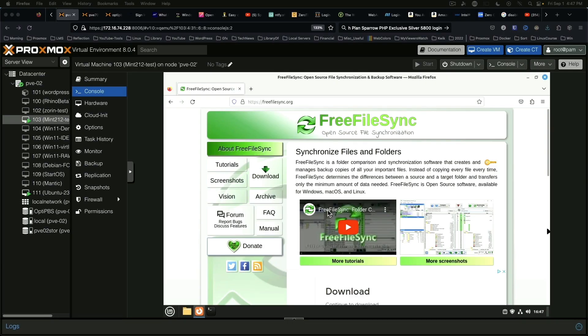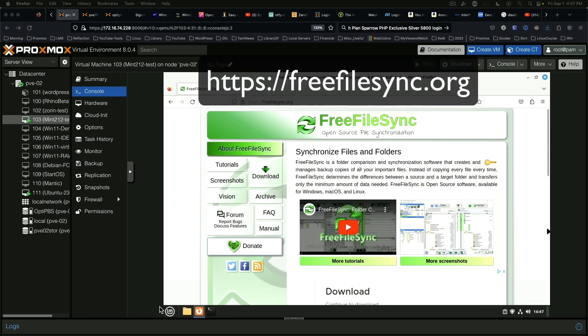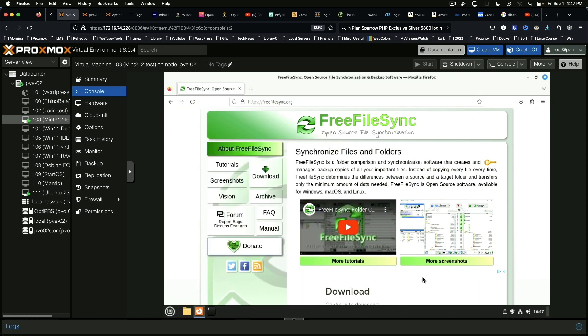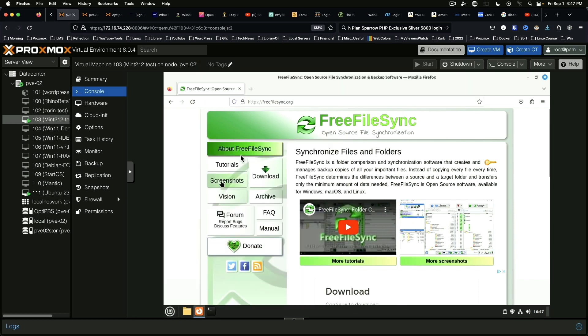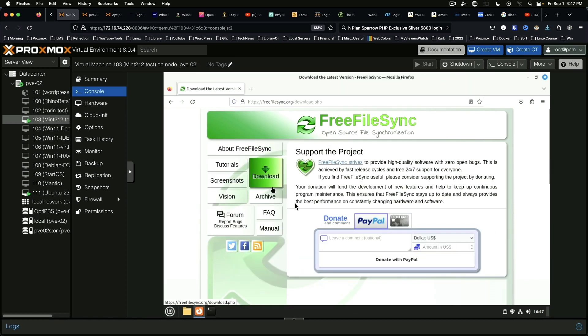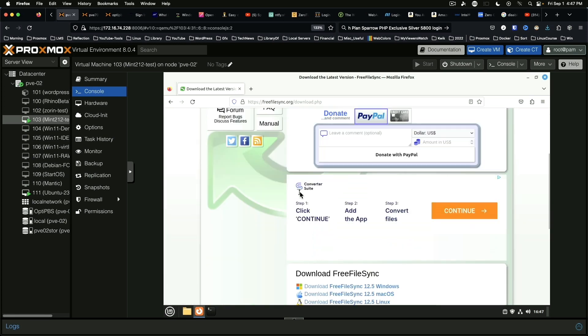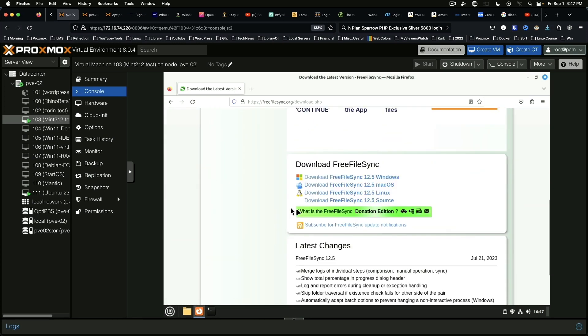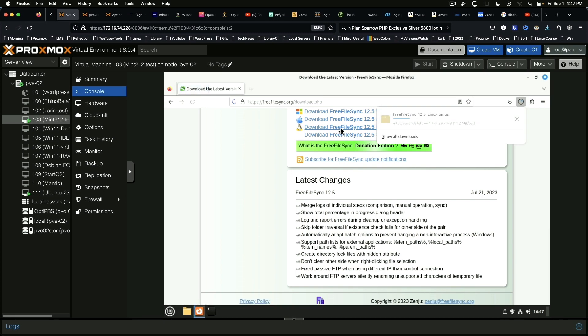Okay, so here we are on the Free File Sync website on the virtual machine. As you can see it's running Mint. This is a fresh install of Mint that I did this morning. We're going to go to download, select Linux, and it's going to download.